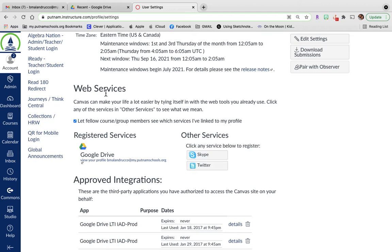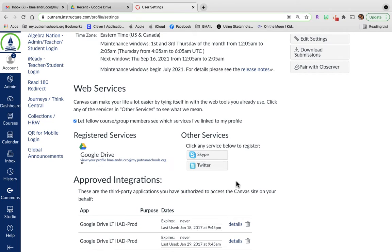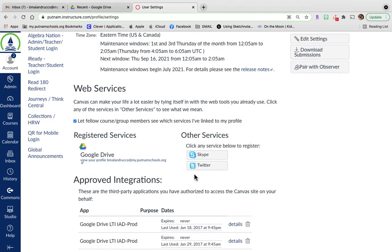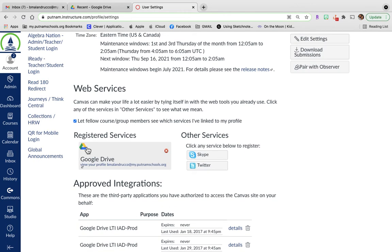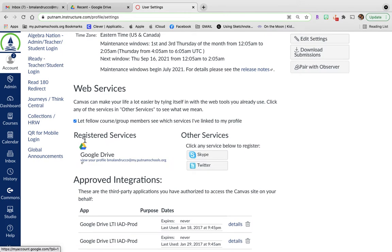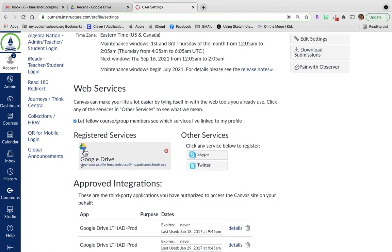Web Services. If Google Drive is over here under Other Services, you need to click on Google Drive and then go through the prompts and windows to authorize it to get Google Drive moved over here. It needs